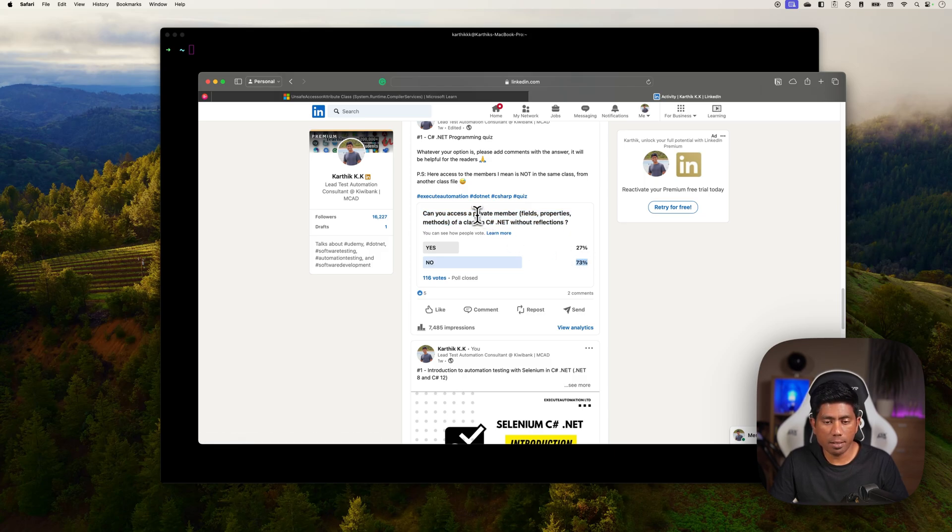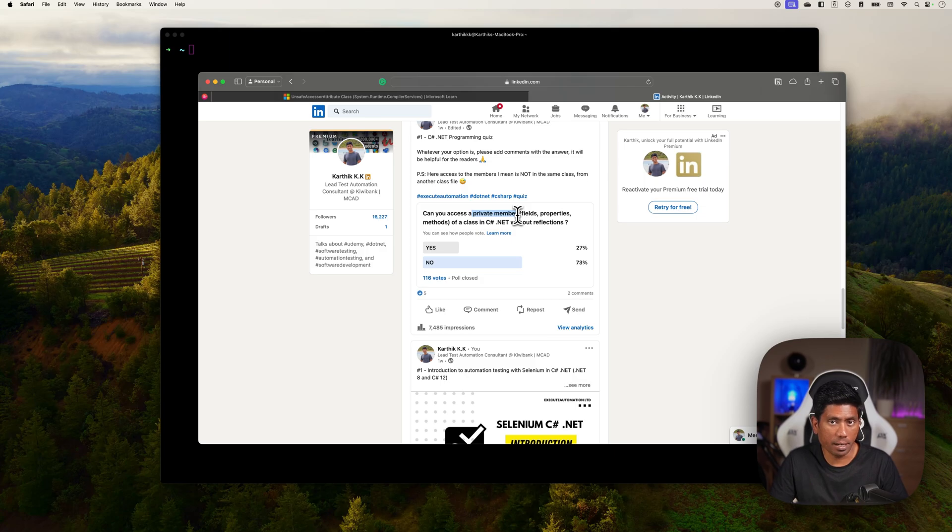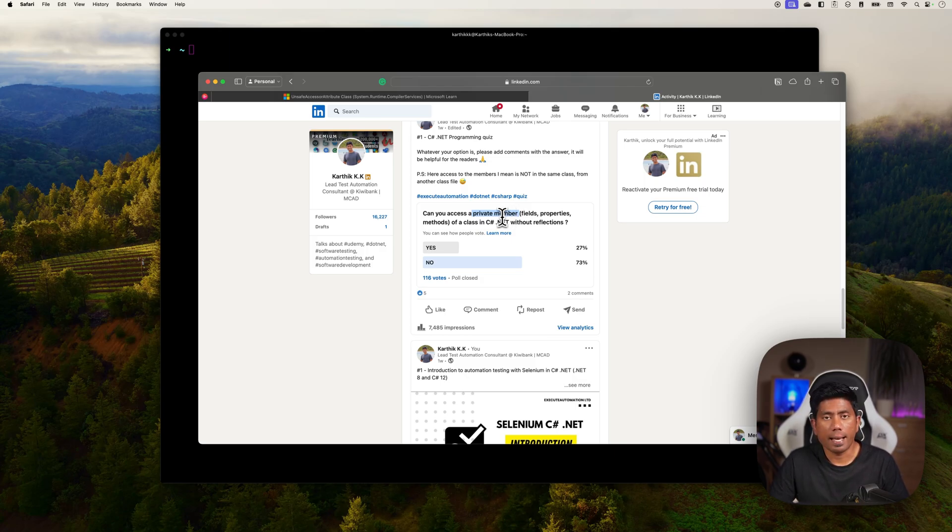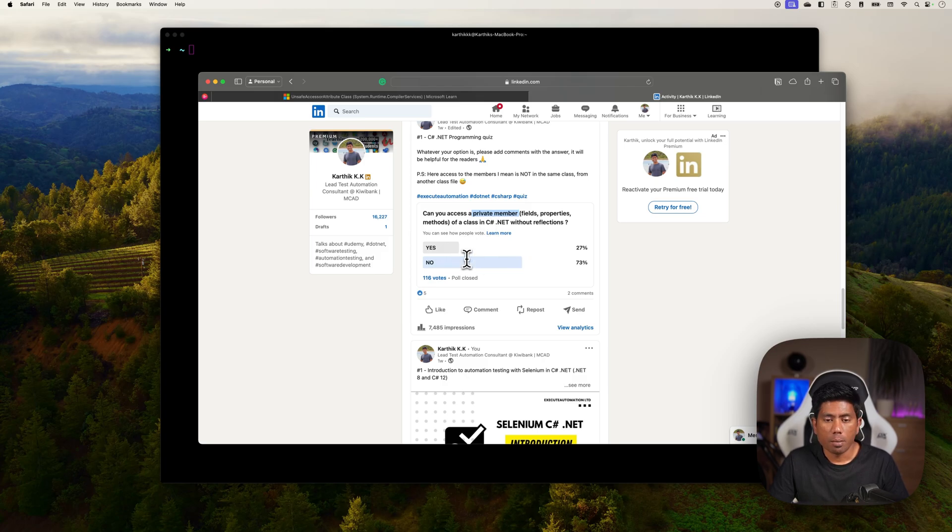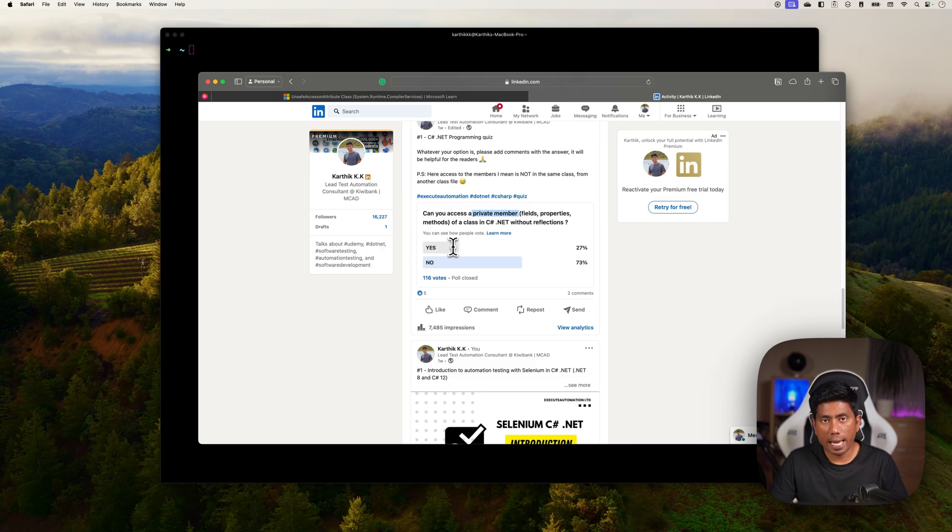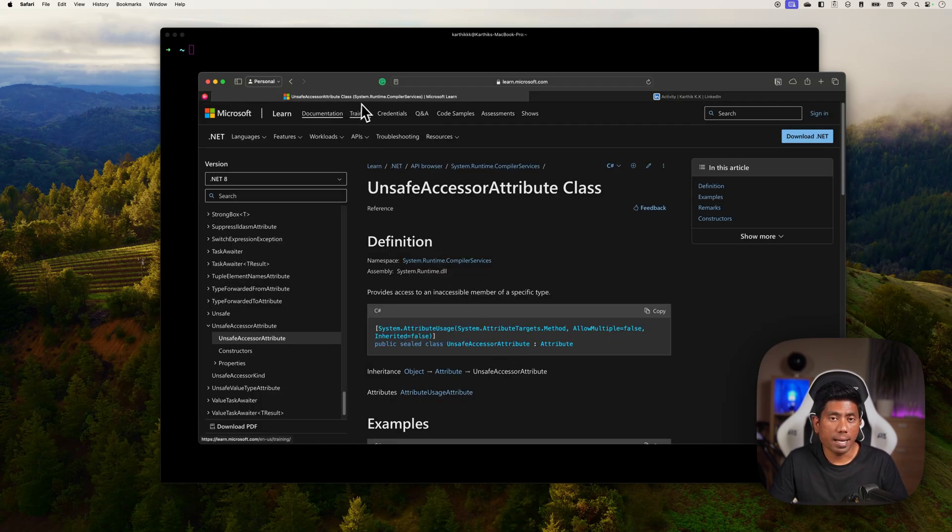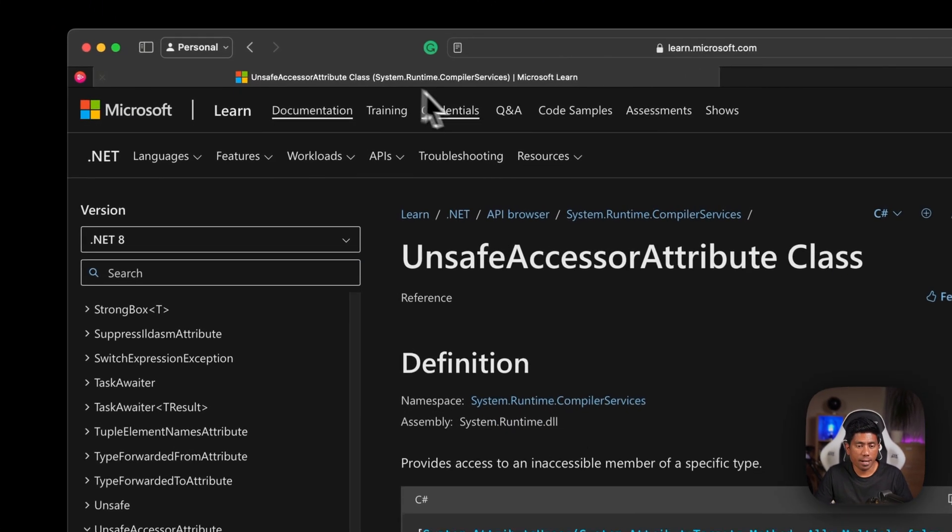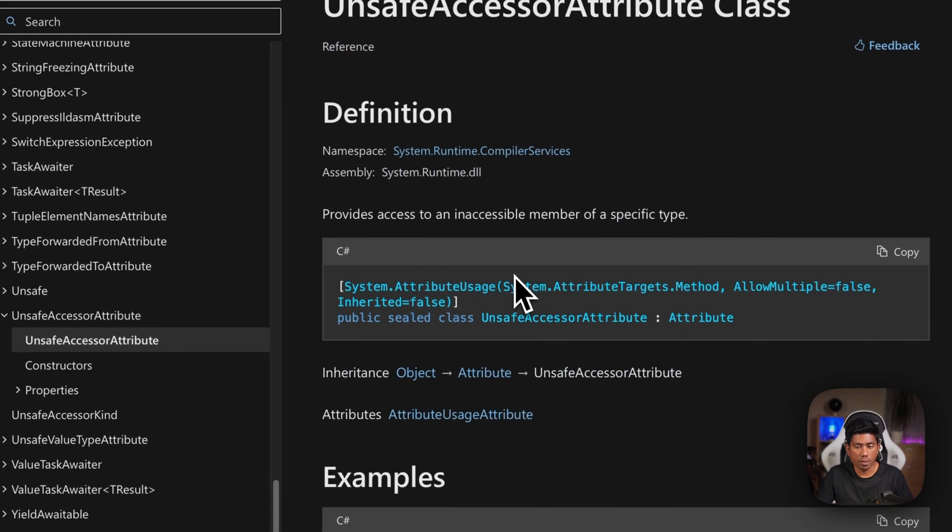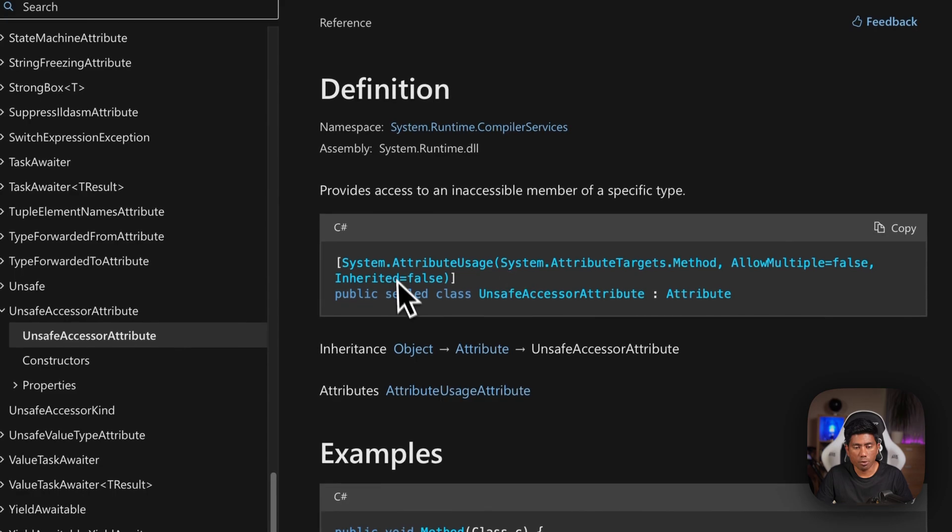Well that makes sense right, because this is a private member. How can you really access that? If you asked me this question before .NET 8, I would have said the answer is no as well. But since .NET 8 released, the answer is absolutely yes - you can access this with the new UnsafeAccessor attribute class.